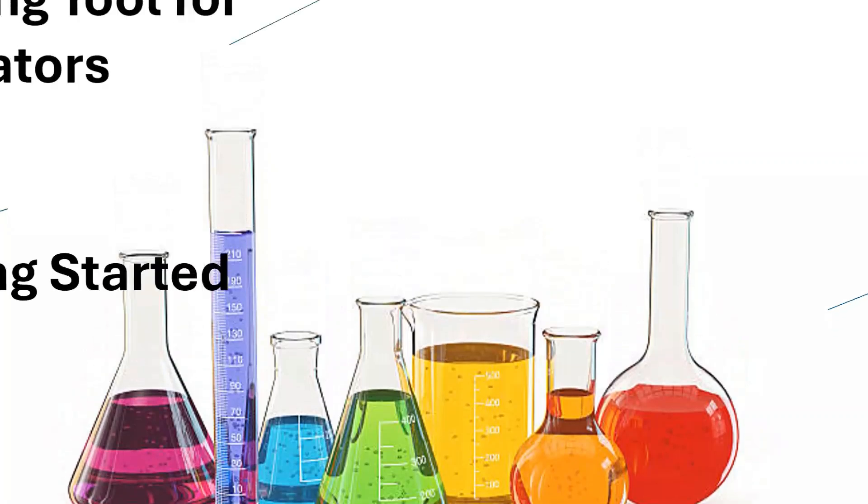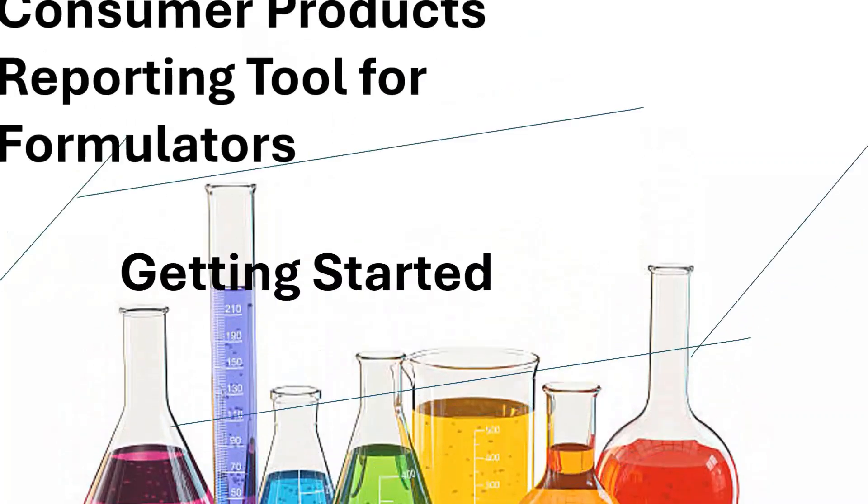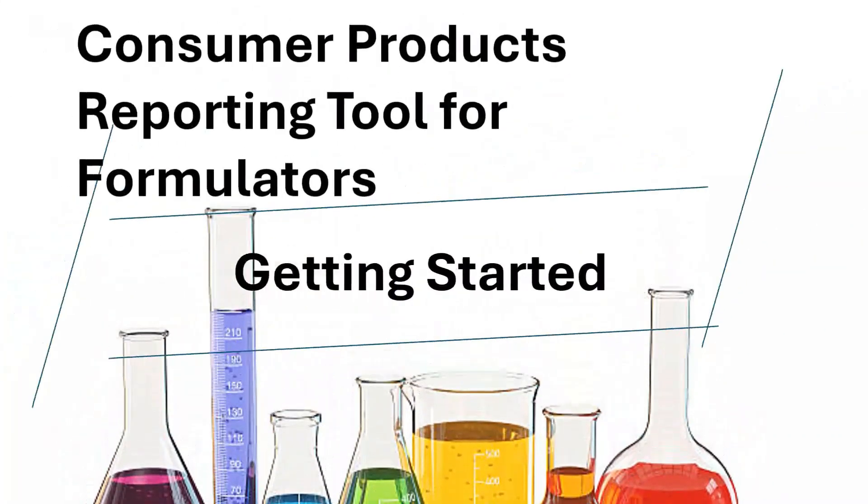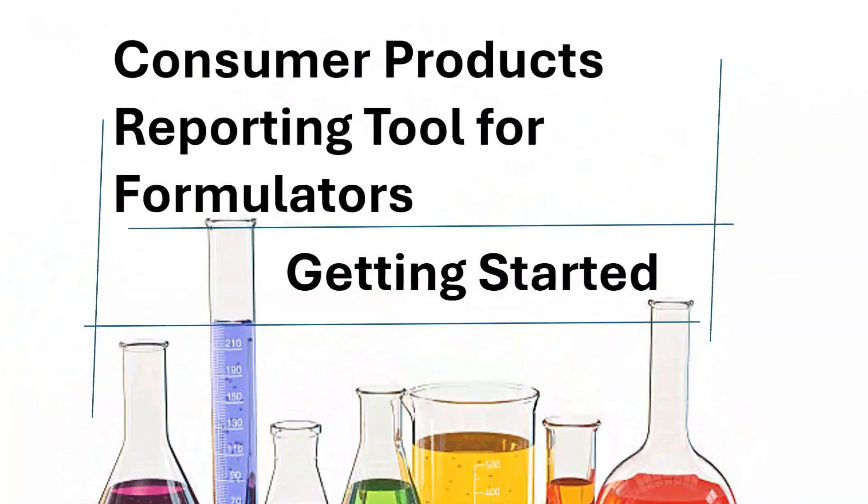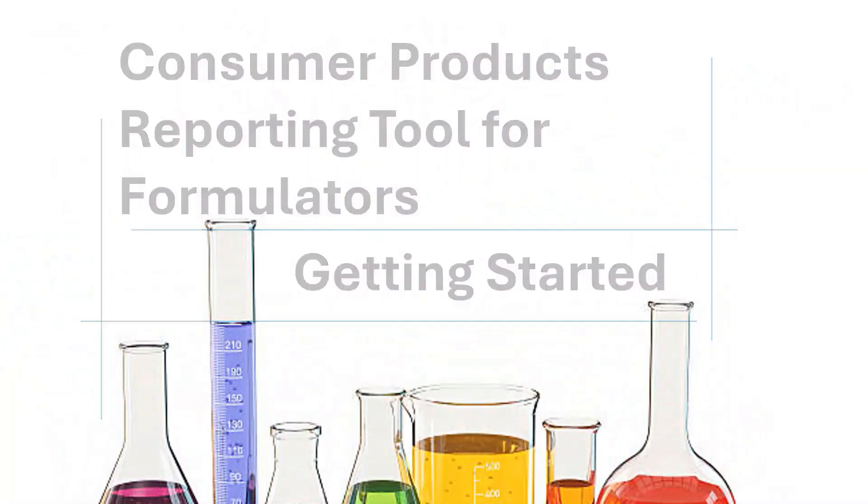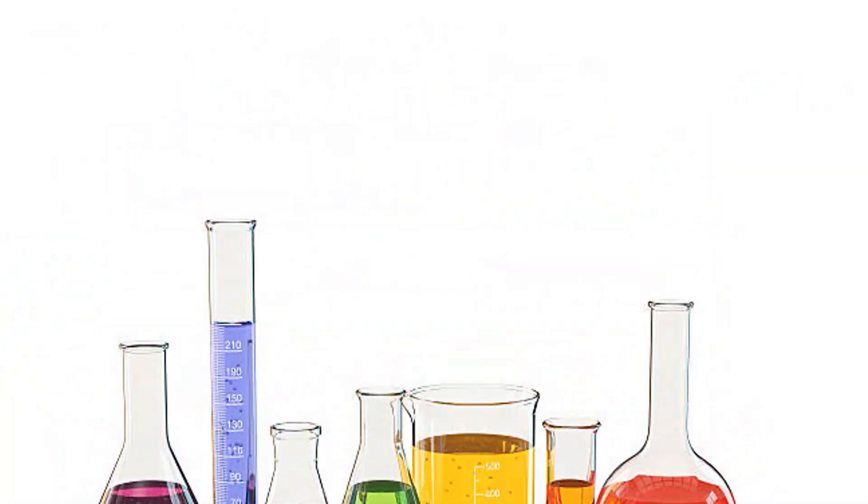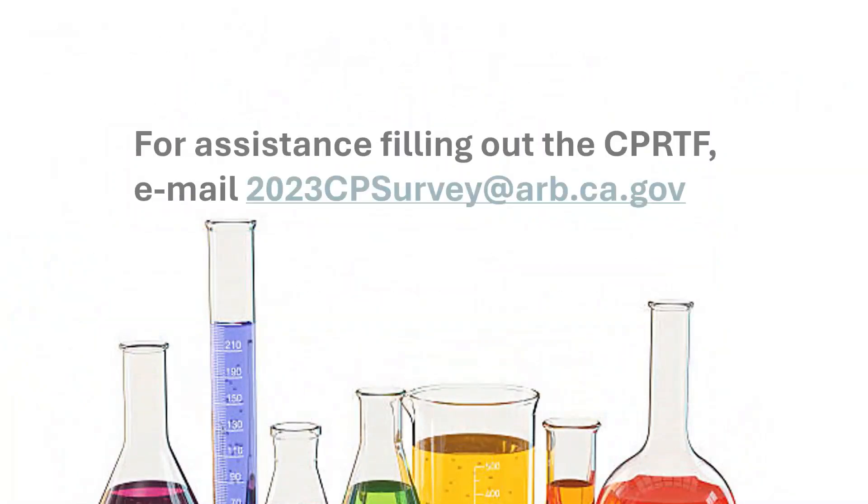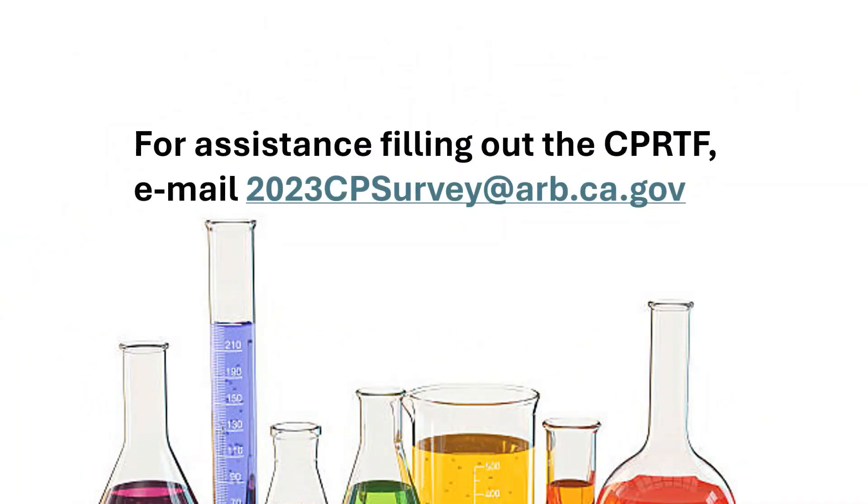Welcome to the first consumer product reporting tool for formulators, or CPRTF module. If at any point during the survey completion process you have a question or require assistance, please contact the survey help box at 2023cpsurvey@arb.ca.gov.